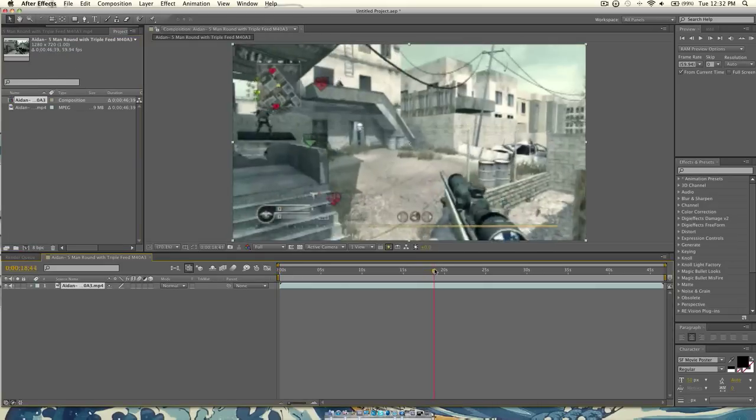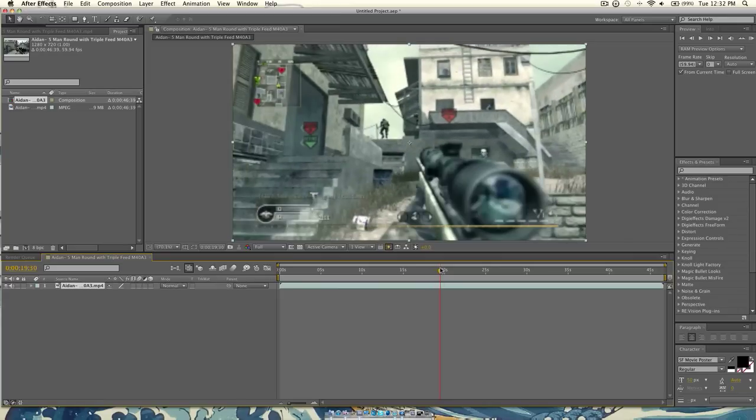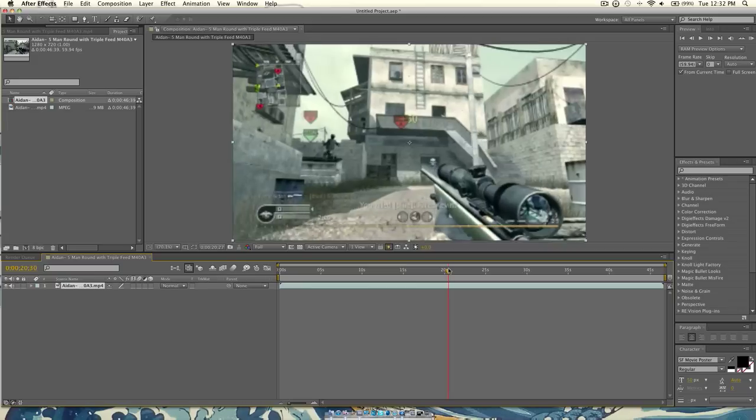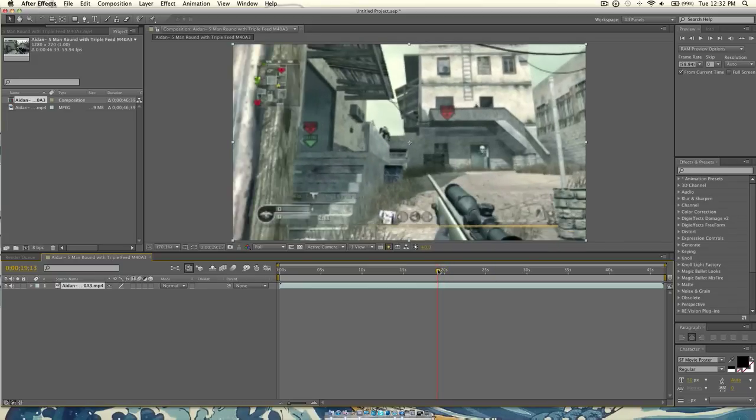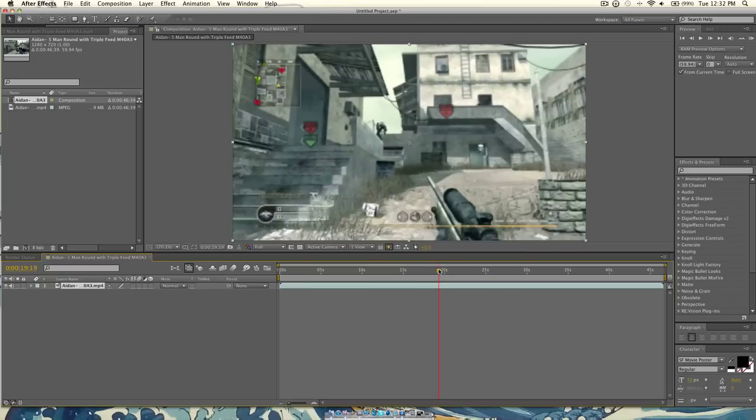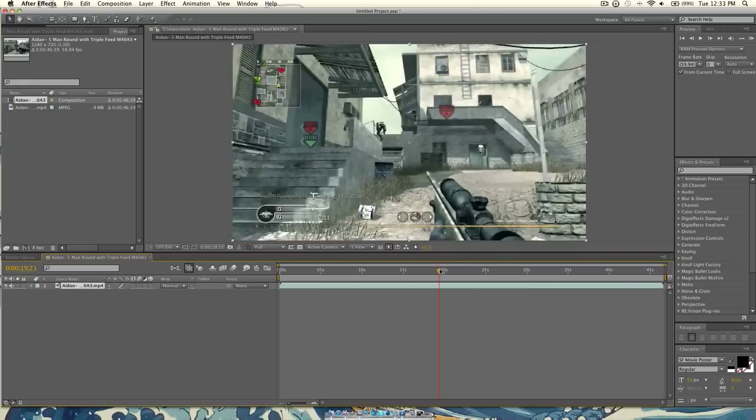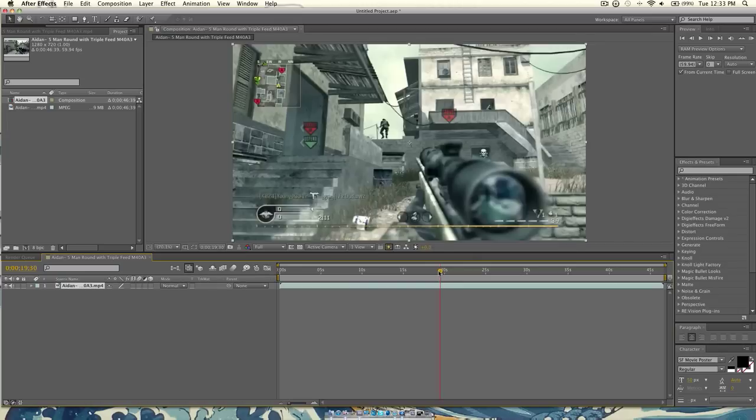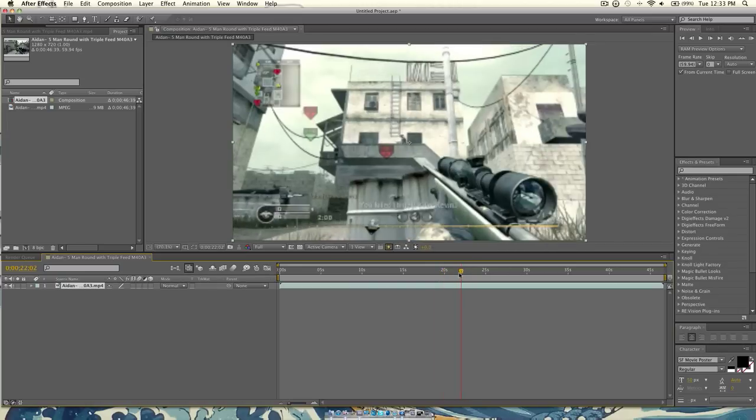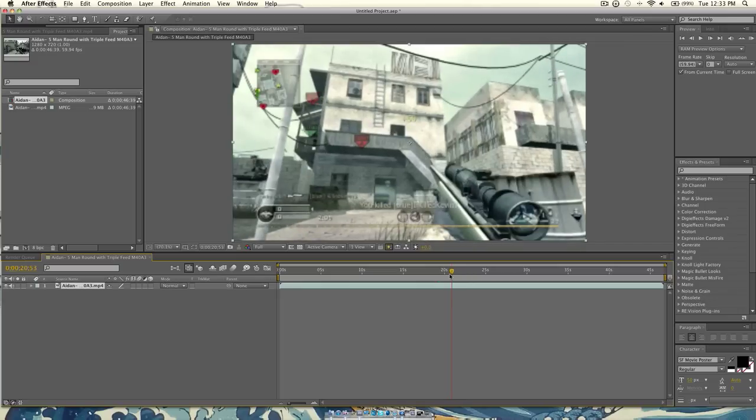The rules for Twixtor, I would recommend, is never use Twixtor where there is a lot of movement. Only do it when they're aiming in. So, find a point in the clip where you want the Twixtor to start. I don't know if this is a good spot. Nah, I'll do it right here.